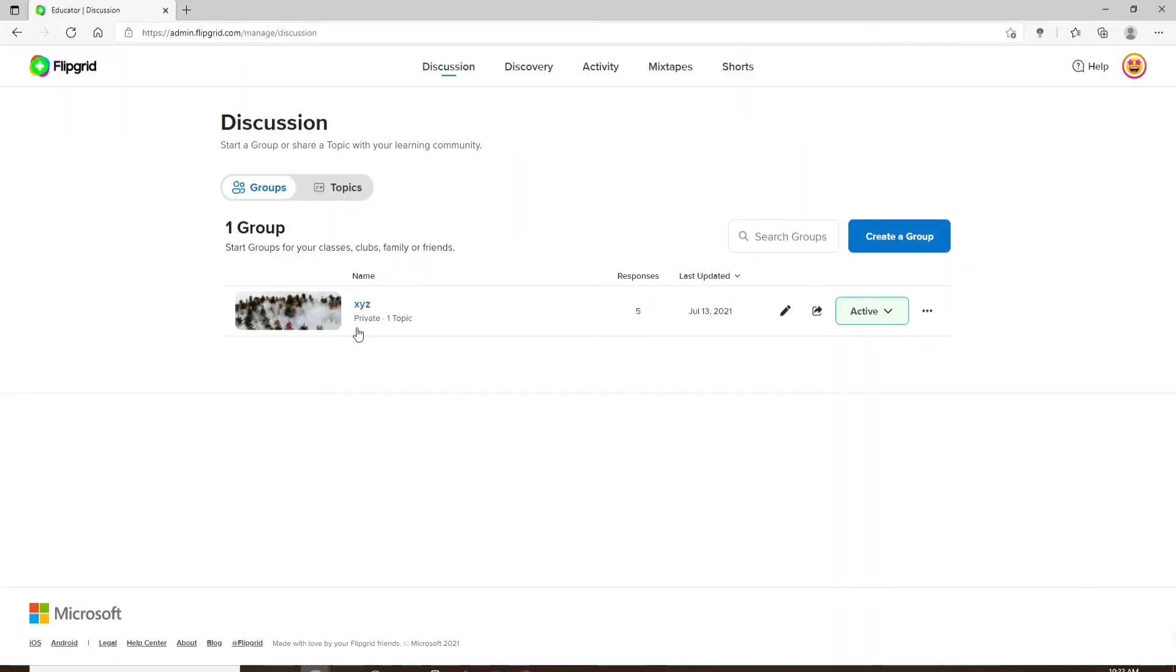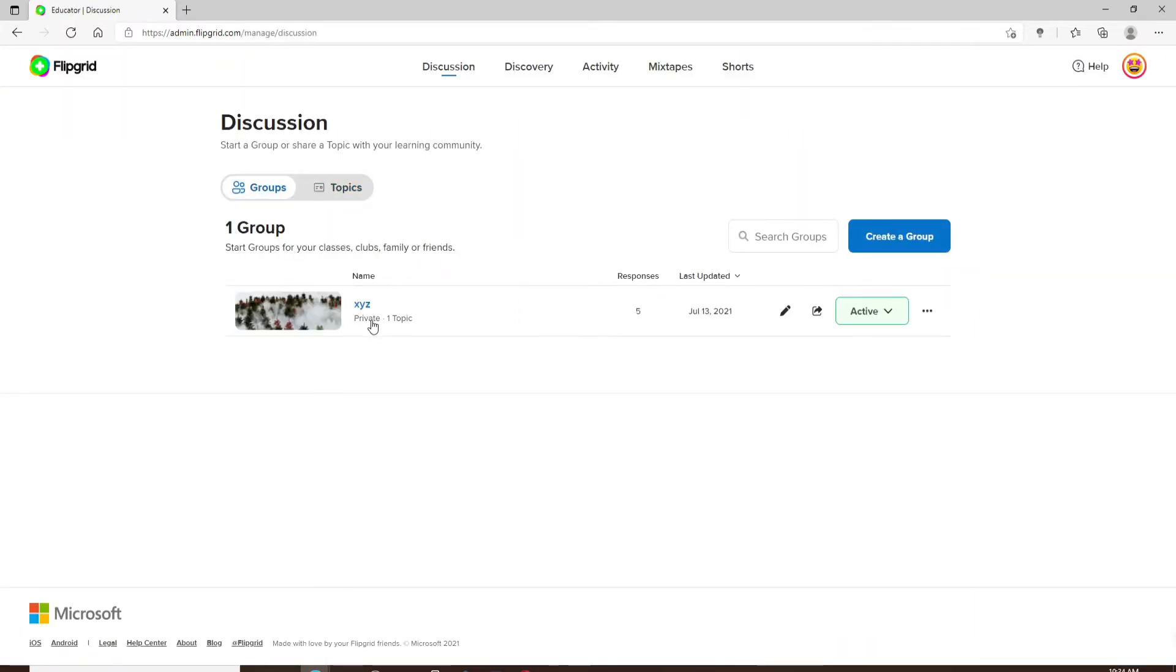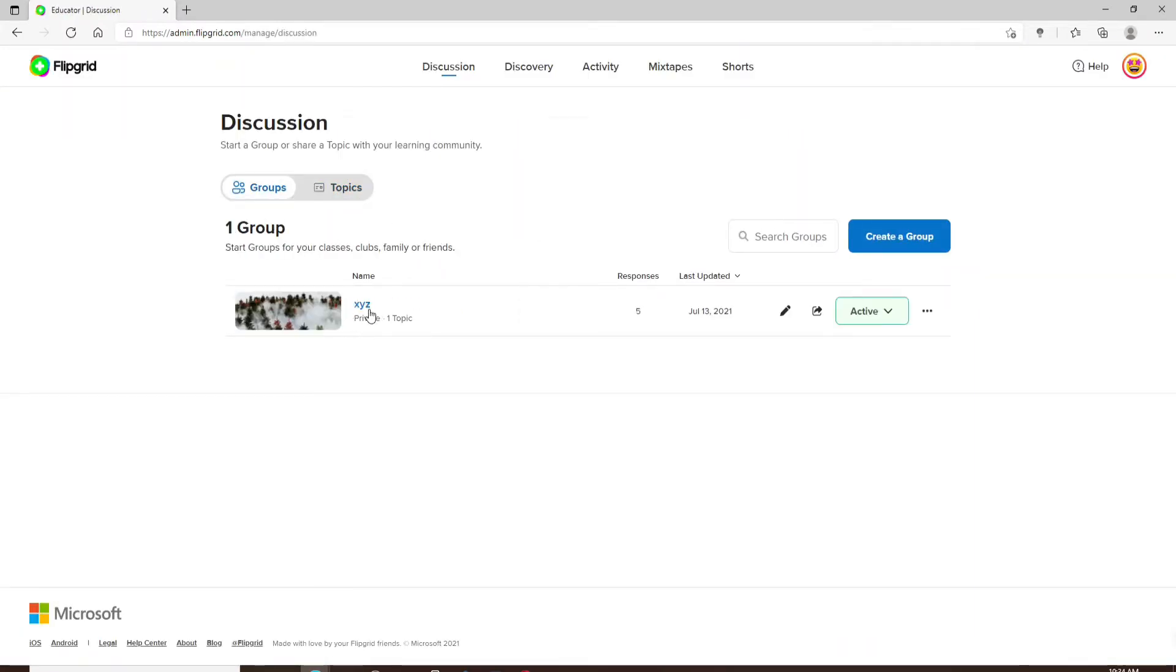If a group or a topic is private, you'll be able to see a private label in the group you've created within a discussion.